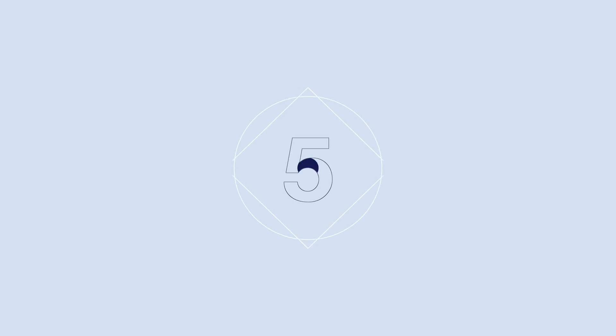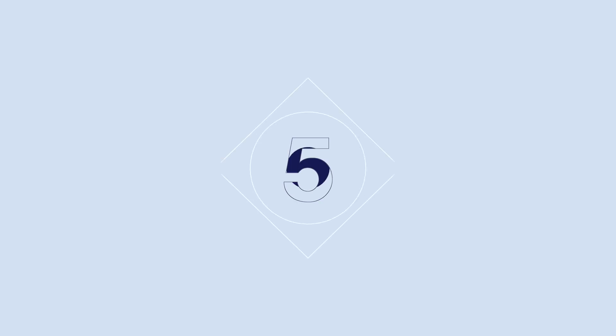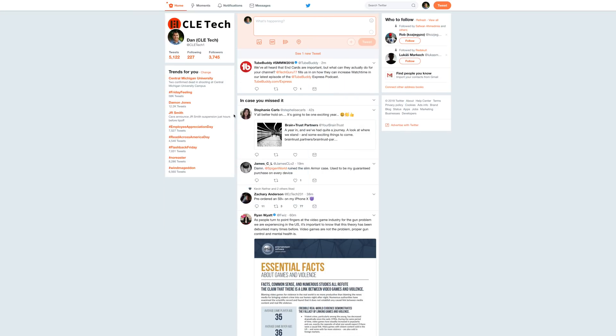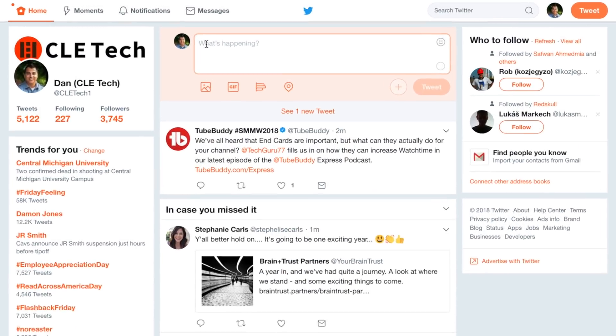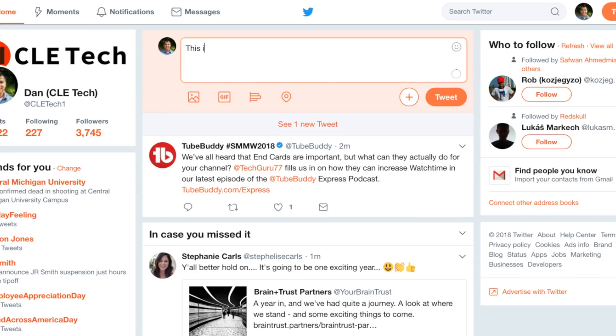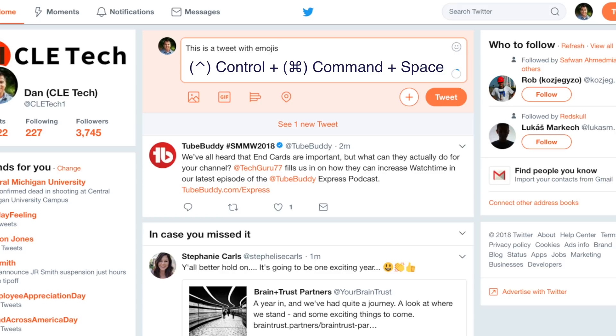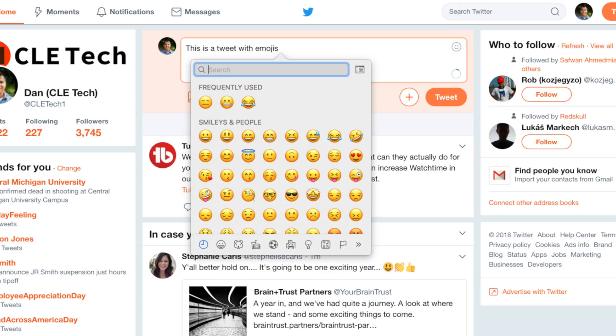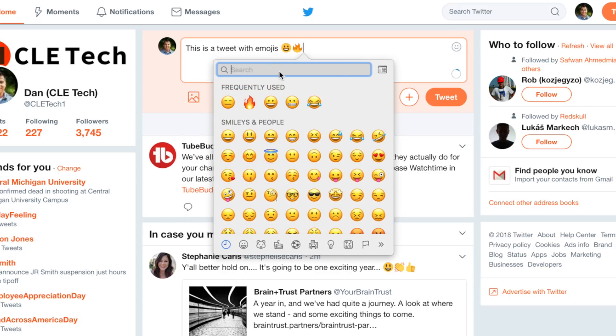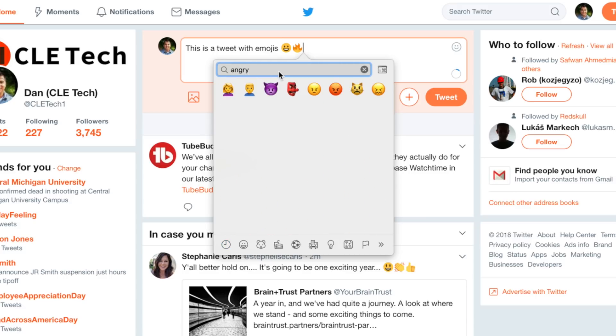Trick number five is one you probably already know, but if you're new to macOS, this trick can save you some time. Before I knew about this trick, if I ever wanted to use an emoji, I would actually, shamefully, search for that emoji in Google and then copy and paste it. Well, if you press Control, Command, and Spacebar, you can bring up your emojis right there and easily search for whatever emoji you'd like to use in your text.